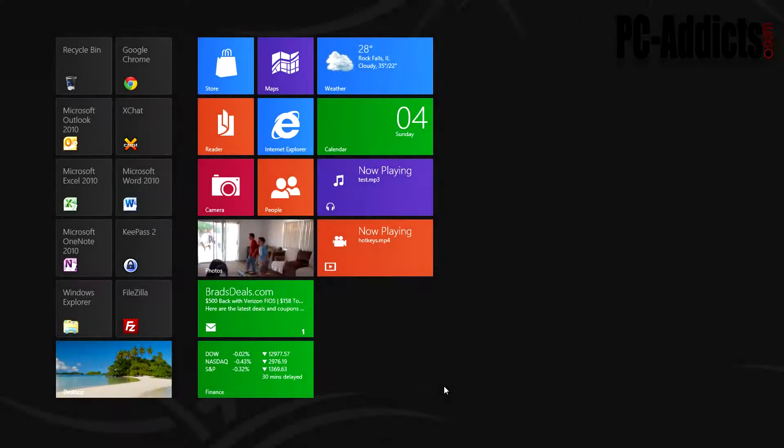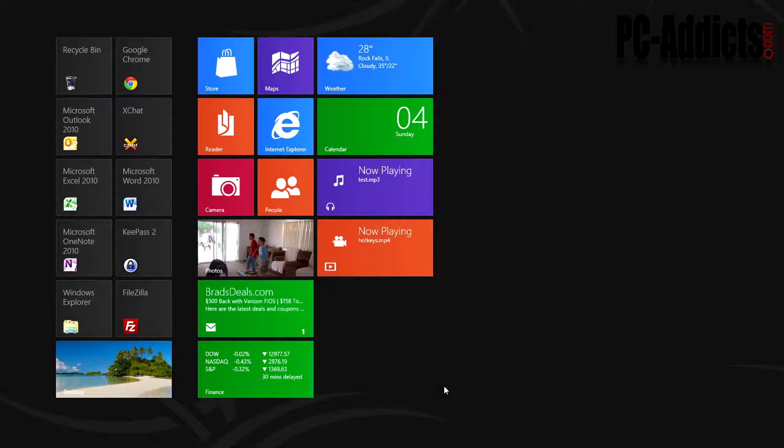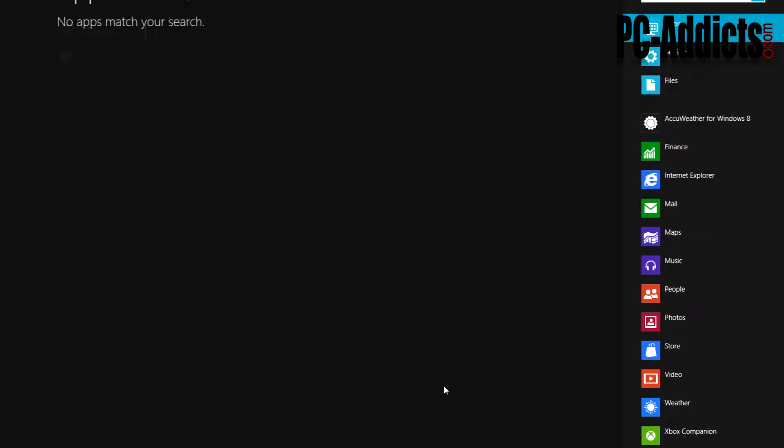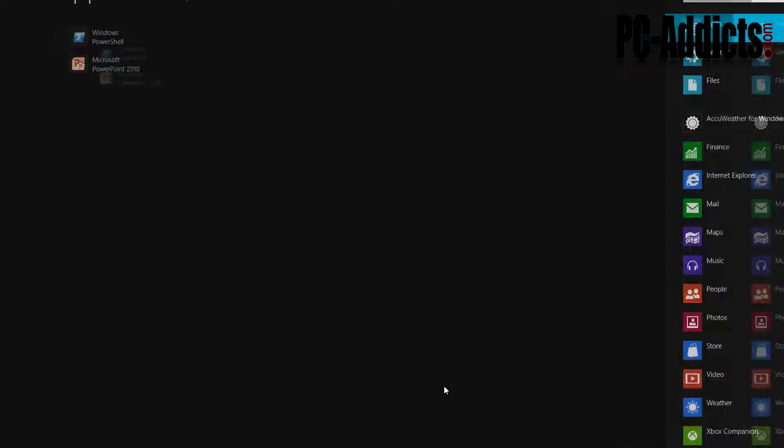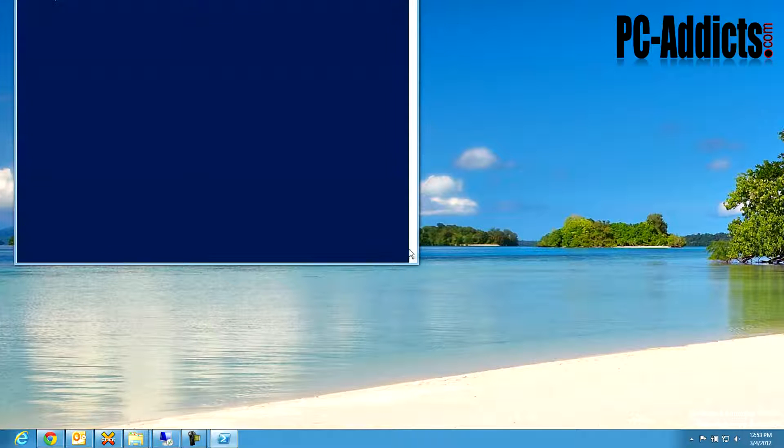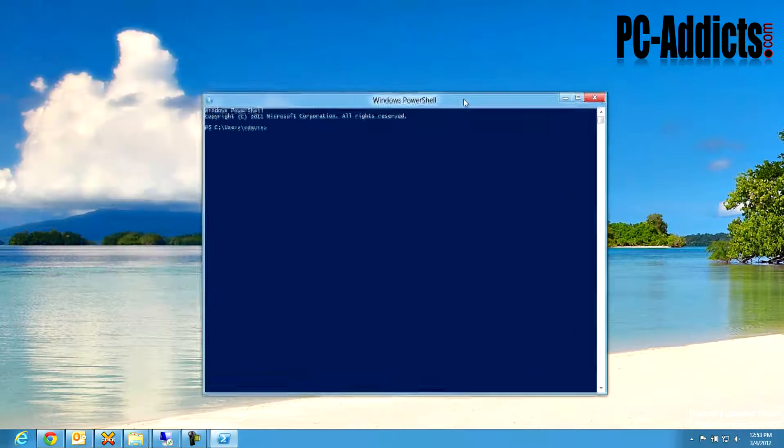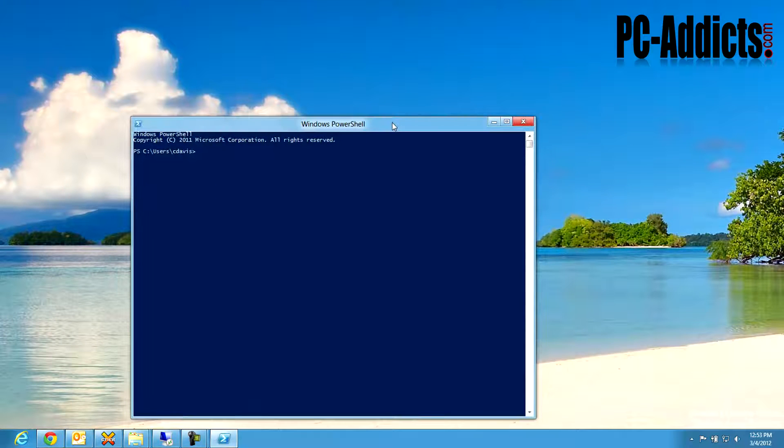Alright, so in Windows 8 Consumer Preview, I decided to go ahead and launch PowerShell since I'm using that a lot now, especially at work, and I'm just trying to continue to learn it.